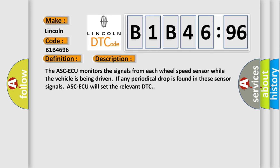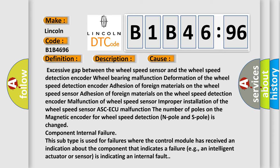This diagnostic error occurs most often in these cases: Excessive gap between the wheel speed sensor and the wheel speed detection encoder, wheel bearing malfunction, deformation of the wheel speed detection encoder, adhesion of foreign materials on the wheel speed sensor, adhesion of foreign materials on the wheel speed detection encoder, malfunction of wheel speed sensor, improper installation of the wheel speed sensor, ABS-ECU malfunction, the number of poles on the magnetic encoder for wheel speed detection (N pole and S pole) is changed.